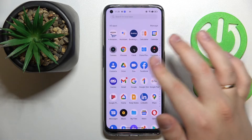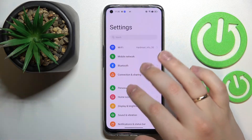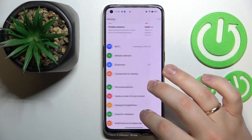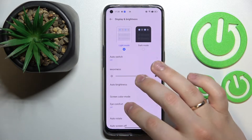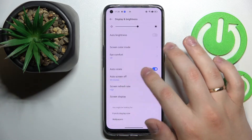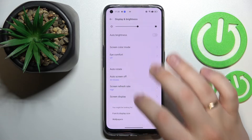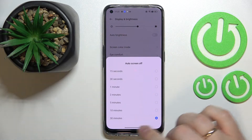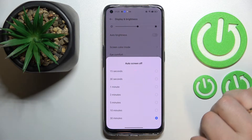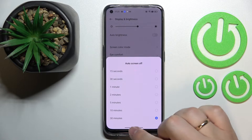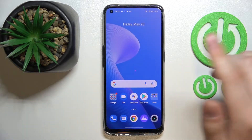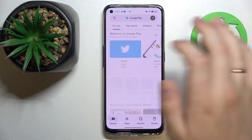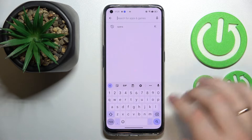First of all, if you go to Settings, then the Display and Brightness category, and open the values that you can choose for the auto screen-off feature, you'll see that the biggest value that we can set is 30 minutes. So in order to set it to one hour or even never, we'll use the help of a third-party app called Caffeine.